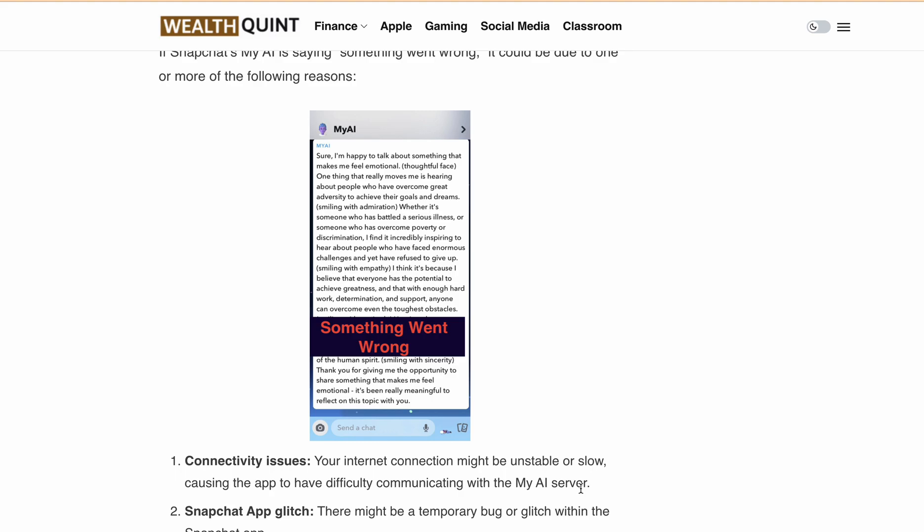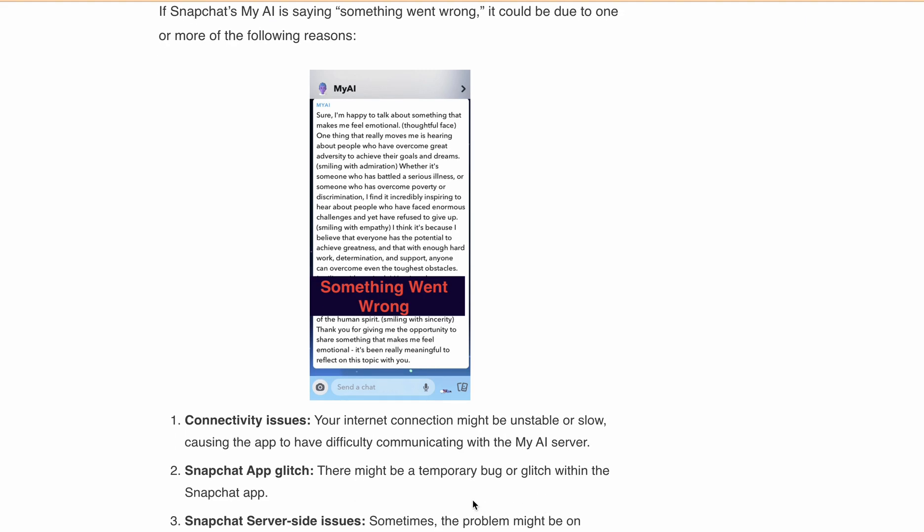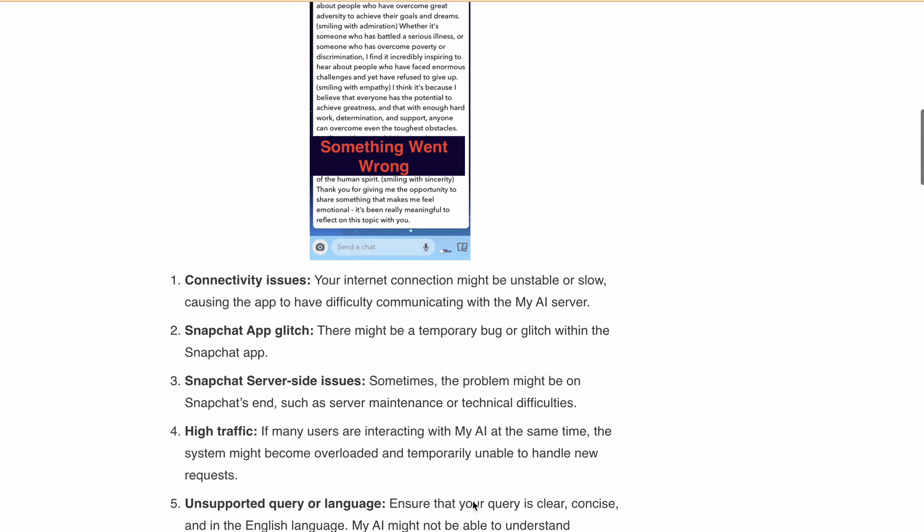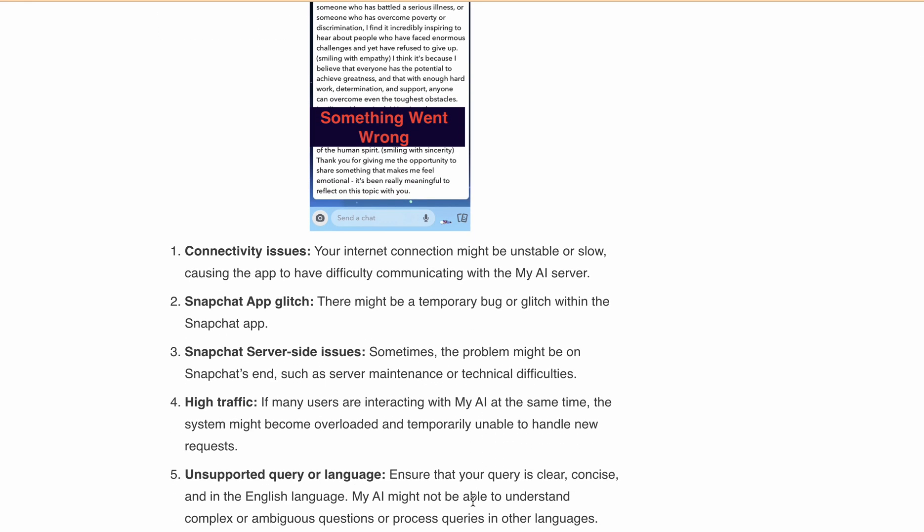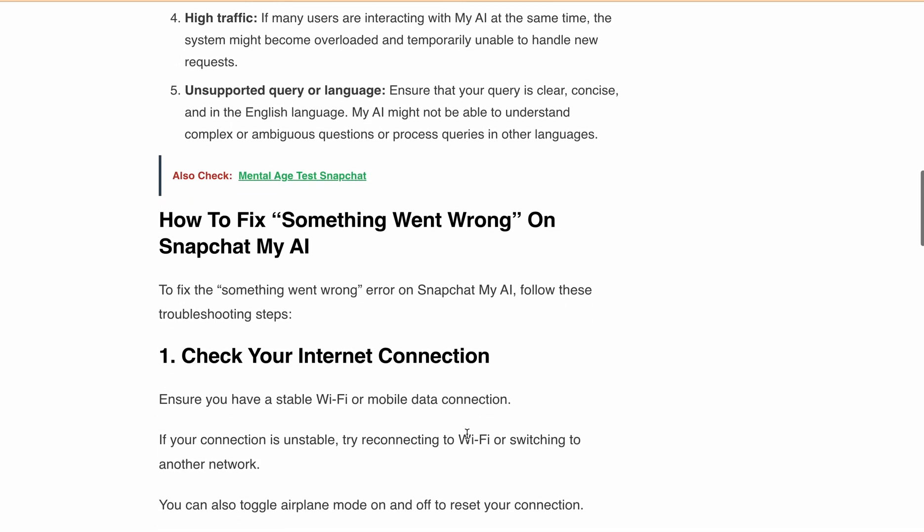Let's talk about what causes this error. The error message can occur due to various reasons. It could be due to connectivity issues, a temporary bug or glitch with the Snapchat app, server-side issues, high traffic, or an unsupported query and language. If you encounter this error message, here's how you can fix it.